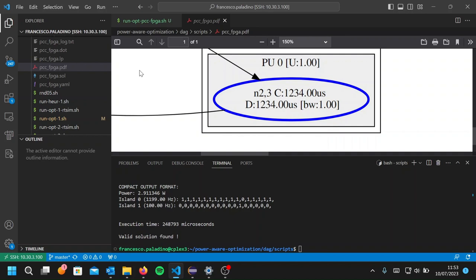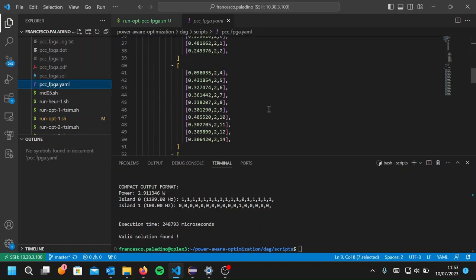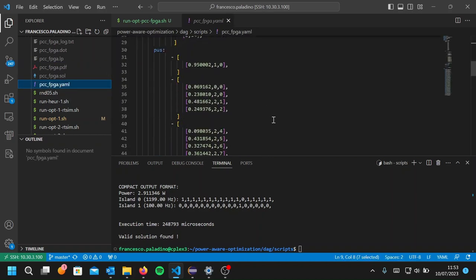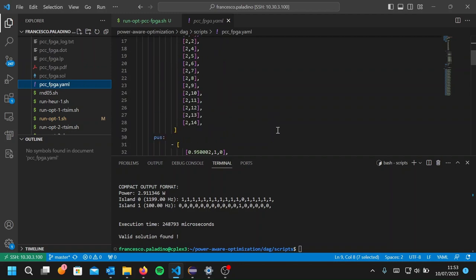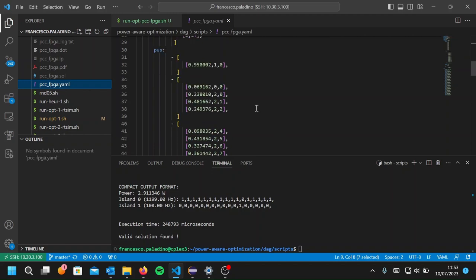In addition to this graphical representation, the optimizer produces, as I said before, the YAML file, that is a textual representation of the placement it obtained. And this will be used by our RTDAG application to run an experiment on the real board and see whether the placement actually found a schedulable configuration.